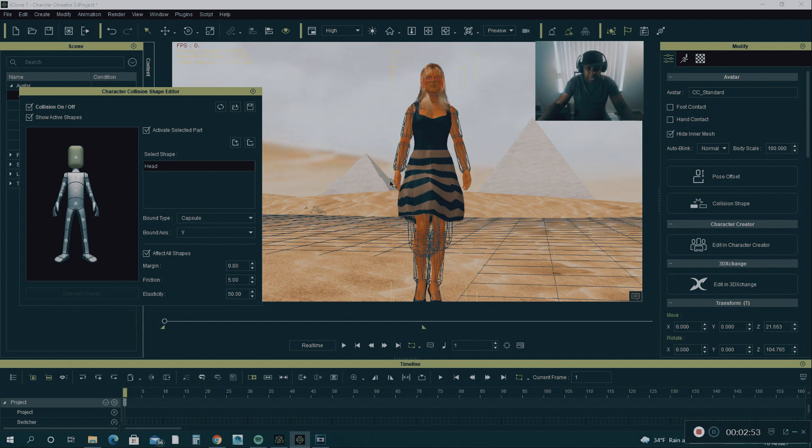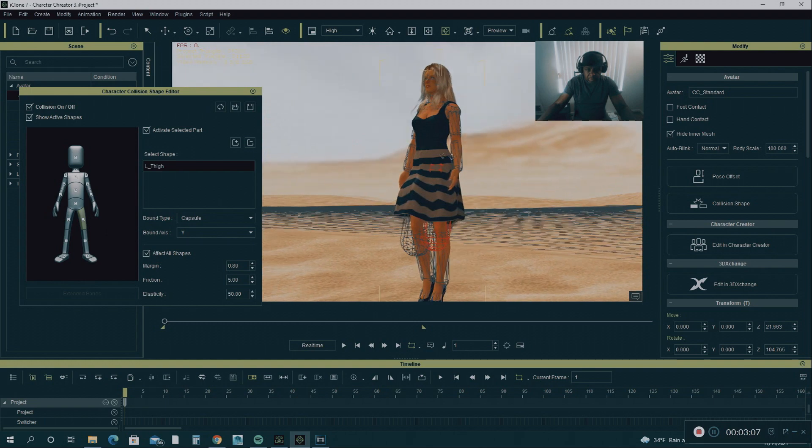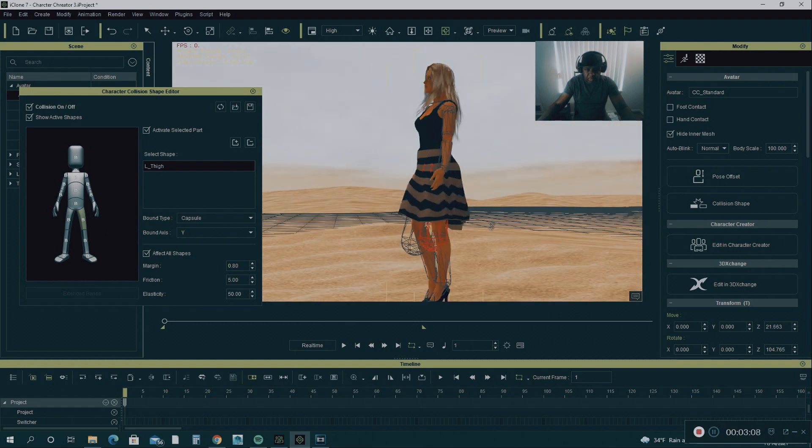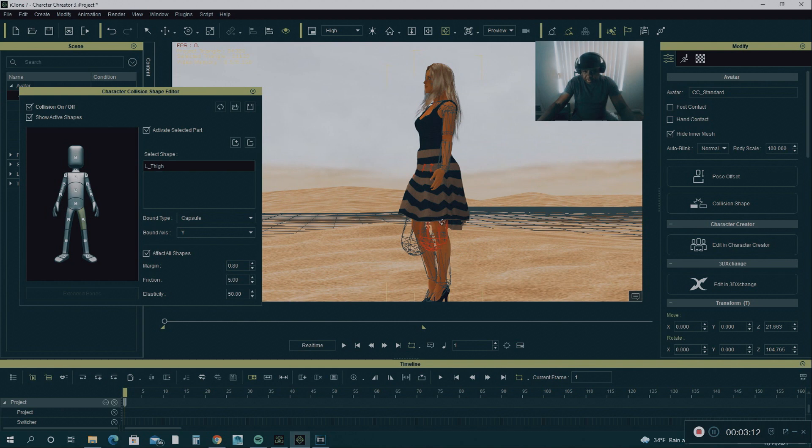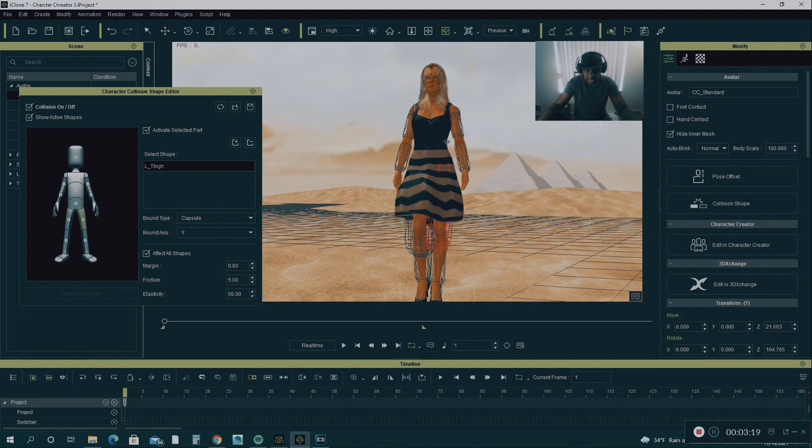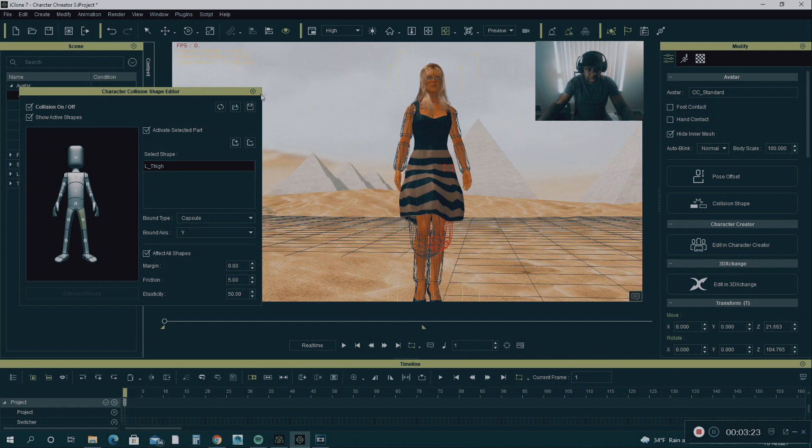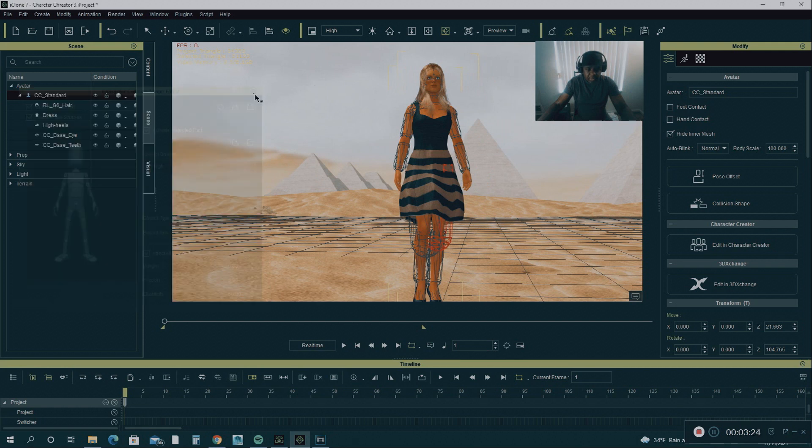But the area of focus was the thighs. This is where I was having all the problems from. So I clicked on the left thigh and I did some adjustments. I moved the Collision Shapes. I repositioned them. I scaled them out a little bit. I did it on both sides and around the dress. And that fixed the problem.